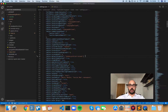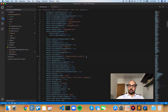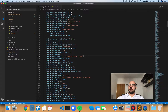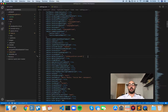Prettier will take care of formatting pretty much everything inside VS Code — a ton of languages, indentation, whether you should use spaces or tabs, commas, semicolons, and a bunch of other stuff.